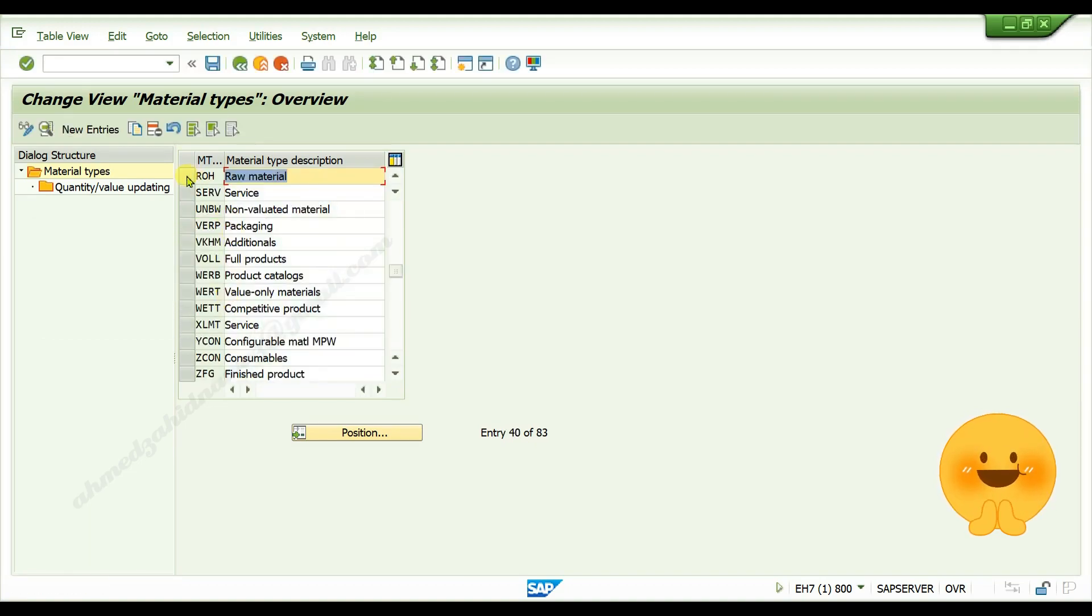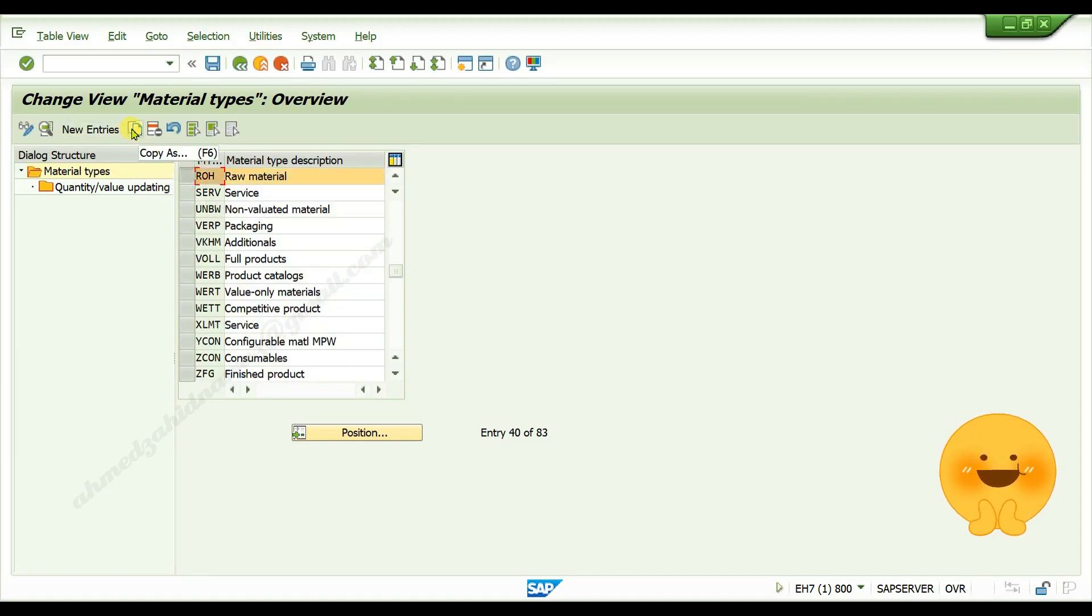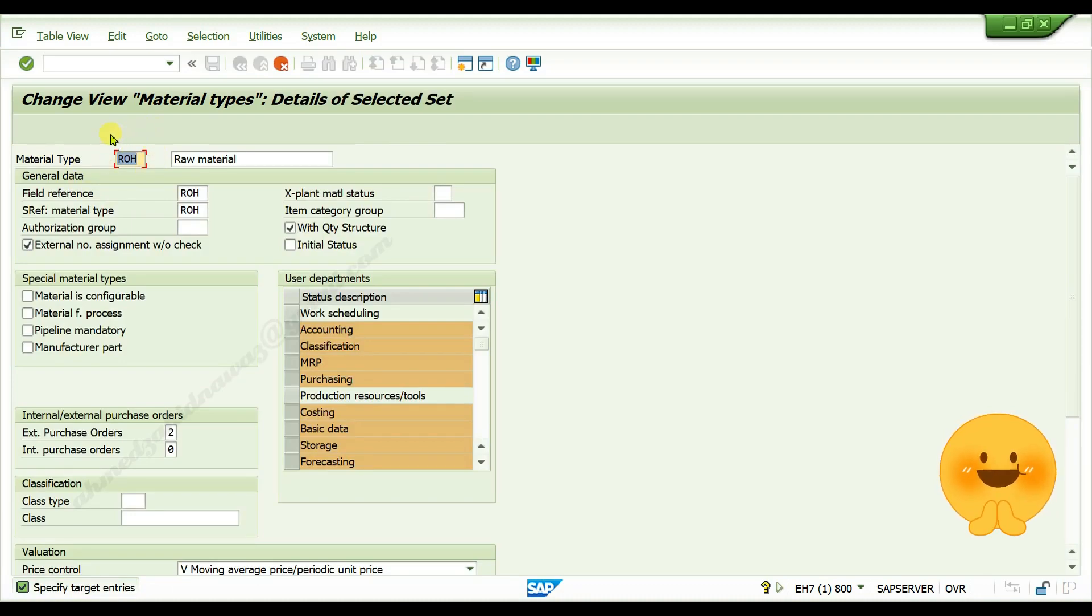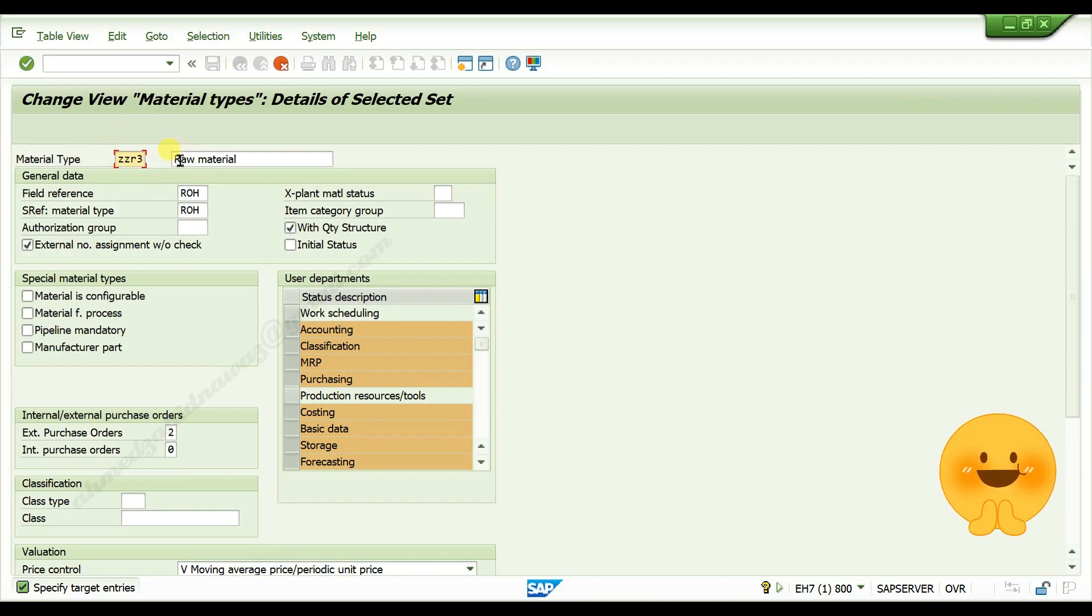Select the line ROH and click on copy as icon. Give your own material type code here and give your own description for the material type.